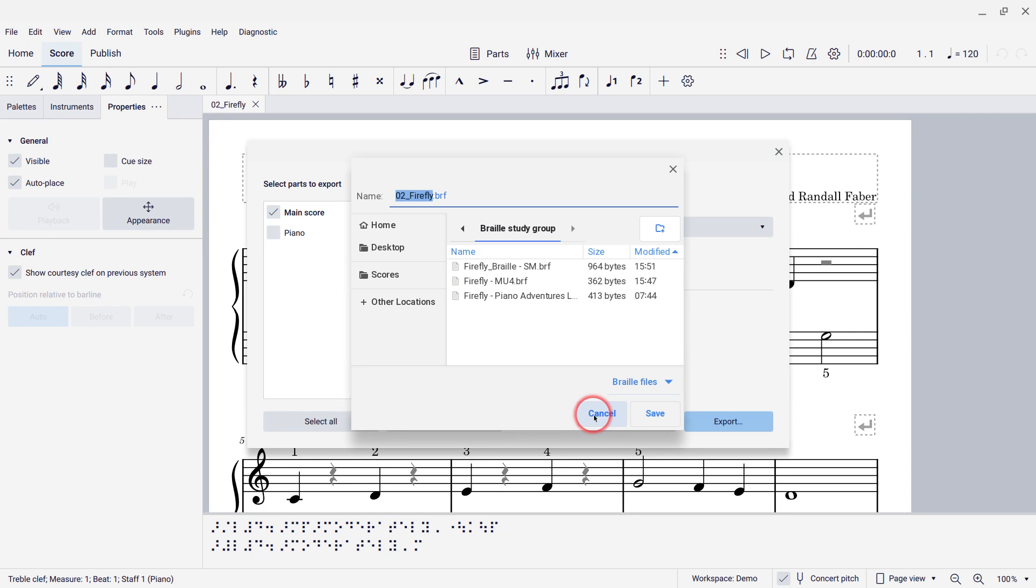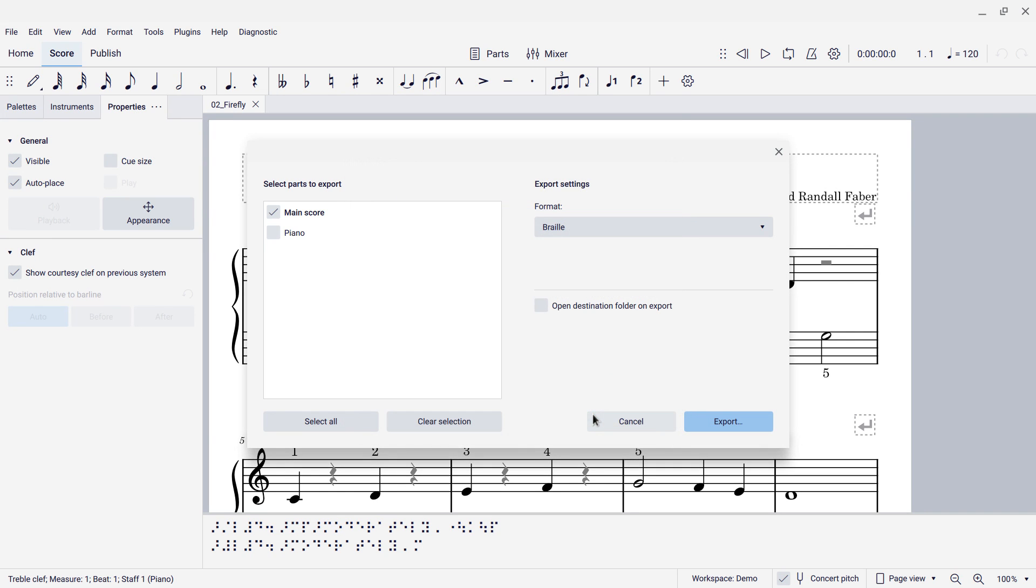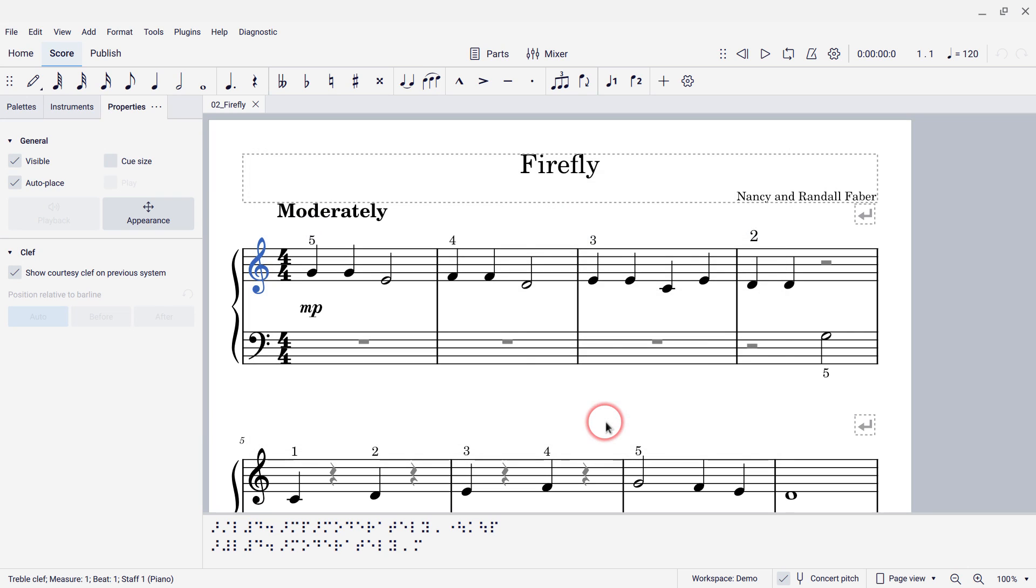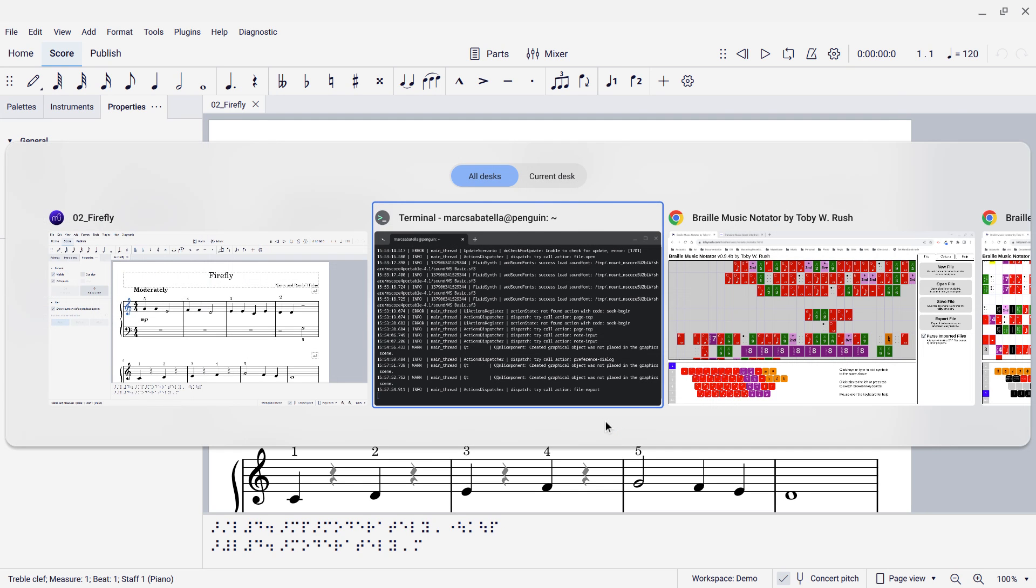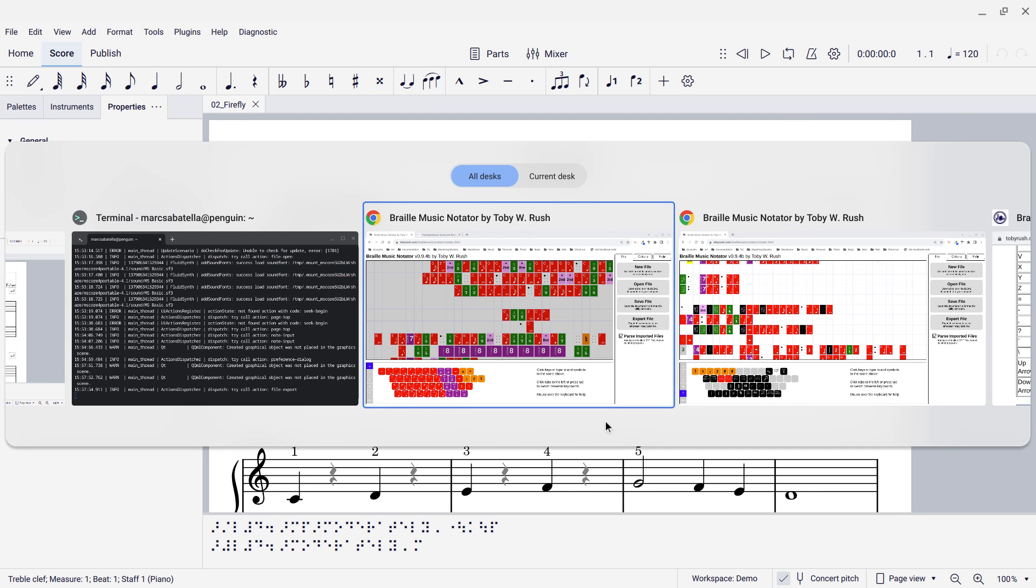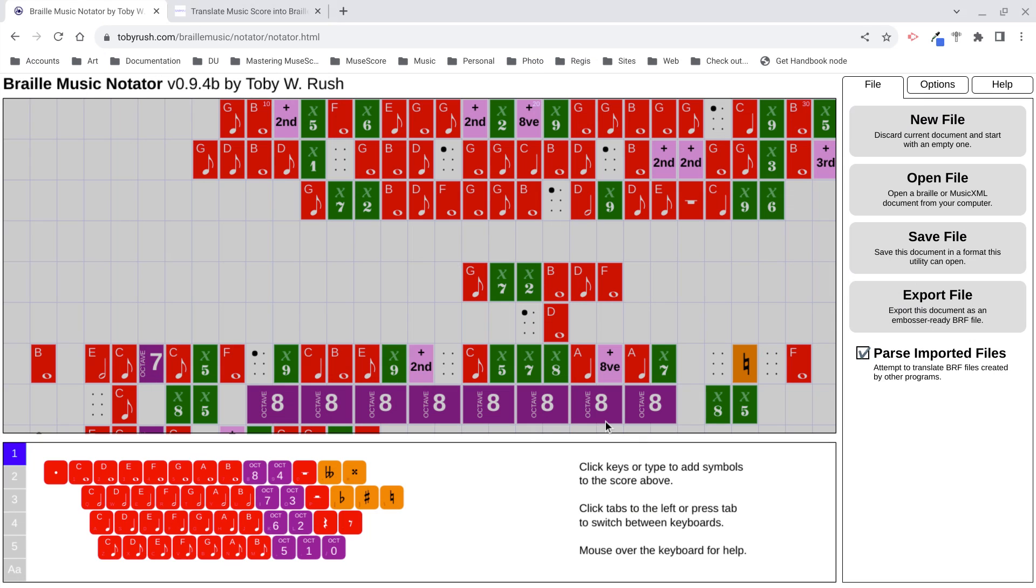And that will save a BRF file, which is the format that is typically used by things like braille devices and braille displays and embossers and so forth. And it's also a format that you can load into programs like the braille music notator that is capable of displaying the contents of a BRF file and attempting to convert it into music that a sighted person could possibly read and recognize.